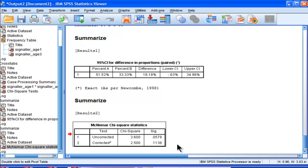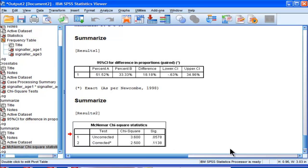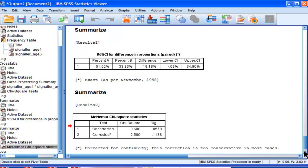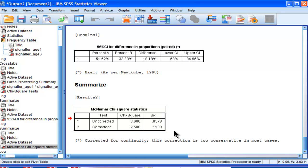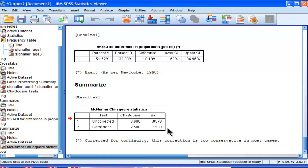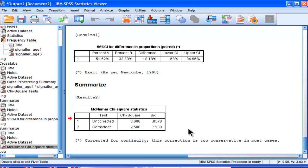And down here, the script gives output that gives uncorrected chi-square value, and I'm arguing that that's a better value. The uncorrected value is associated with a significance level of p equal 0.0578, which is very close to statistically significant.